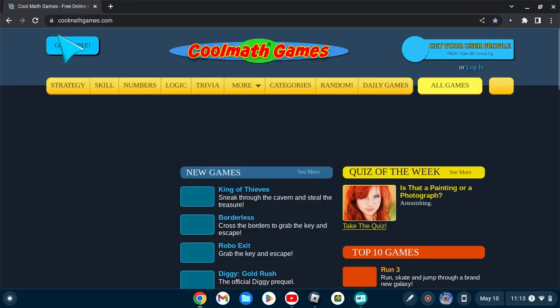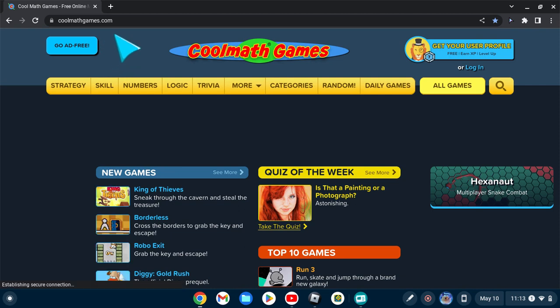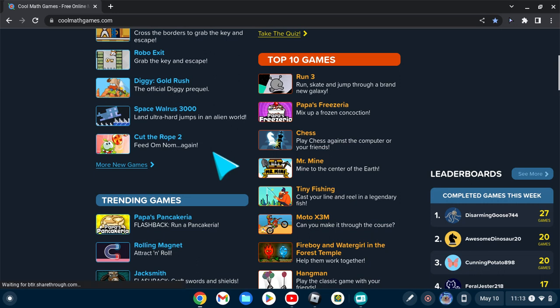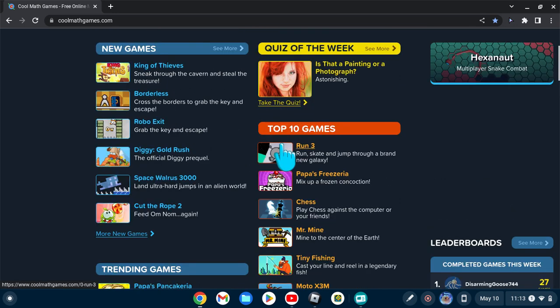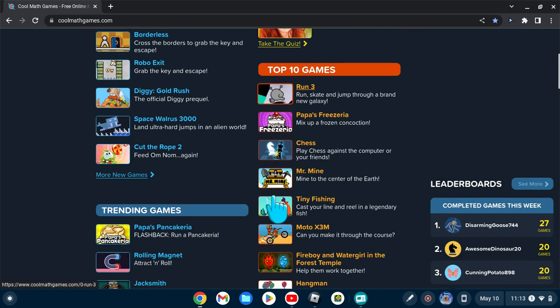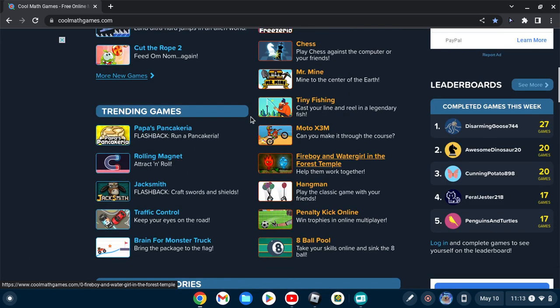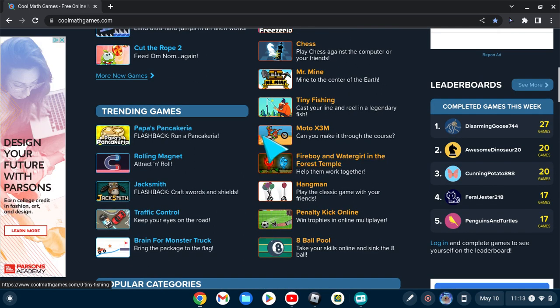Next, a very obvious one, we got Cool Math Games. It's not as good as it used to be, but I'd recommend Run, Tiny Fishing, and Moto X3M, maybe Fireboy and Watergirl.